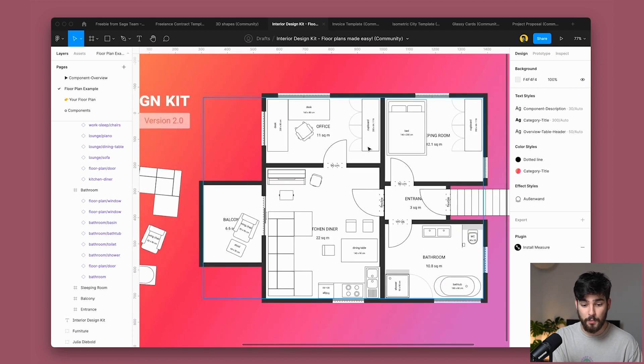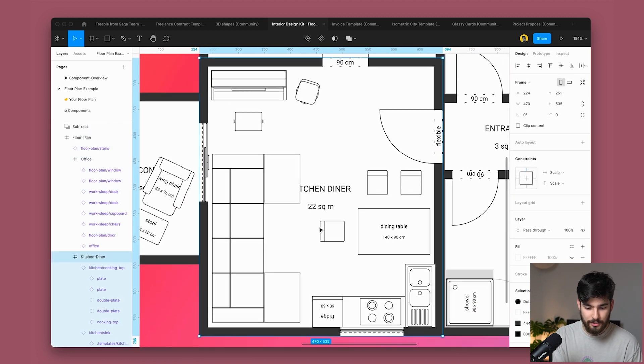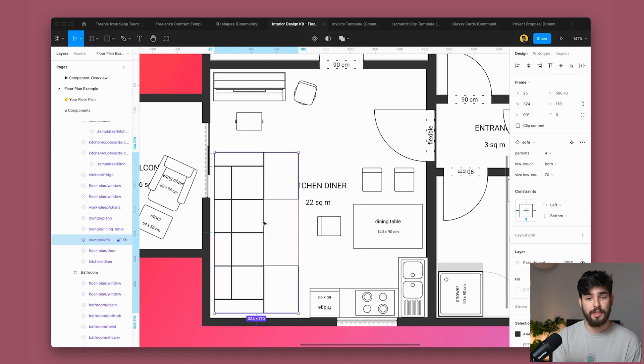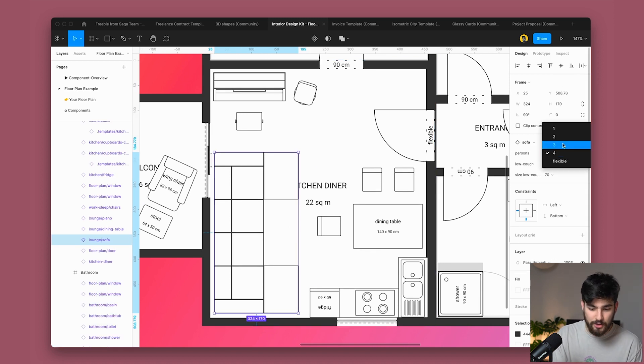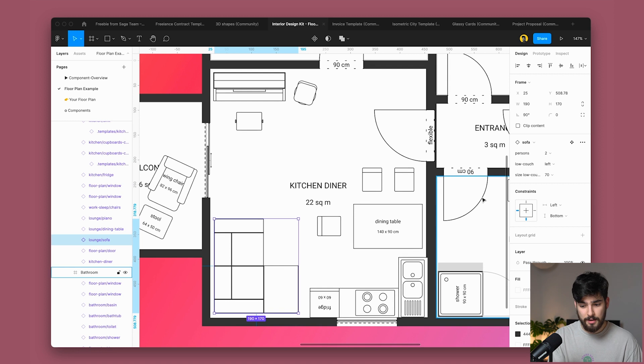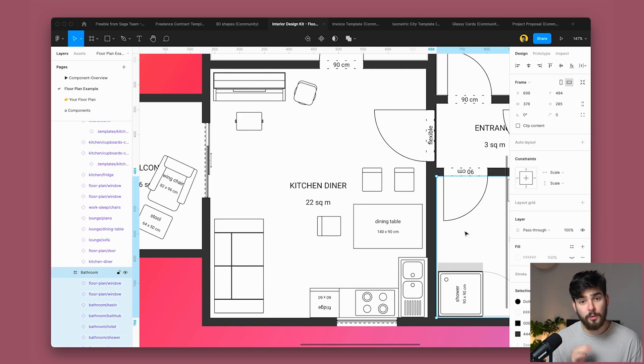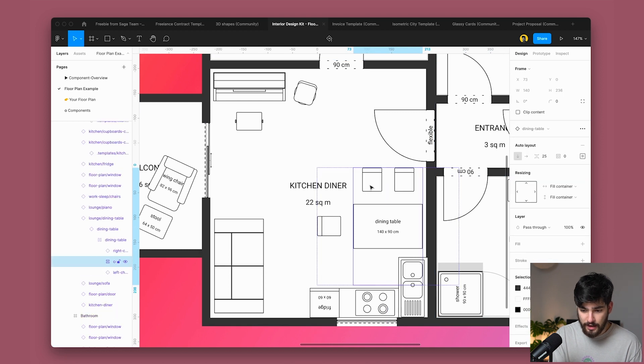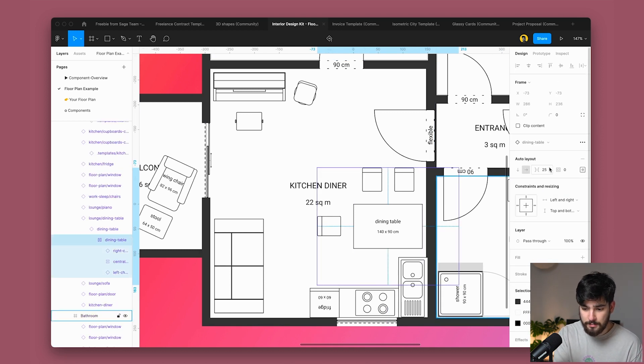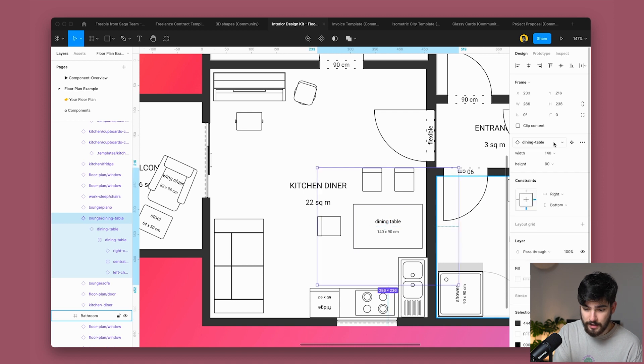But if we go into the example here, we can see exactly how we would use this. So here we have the kitchen and diner. So let's say that I want to change this couch to be maybe instead of a four person couch, maybe a two person couch, maybe without the low couch. So we click none. So now we've got that. And then maybe I want this to be instead of a two person table, I want it to be a three person table or a four person table, something like that.